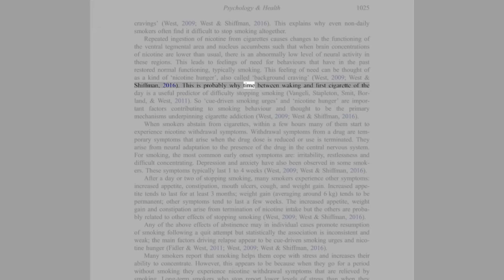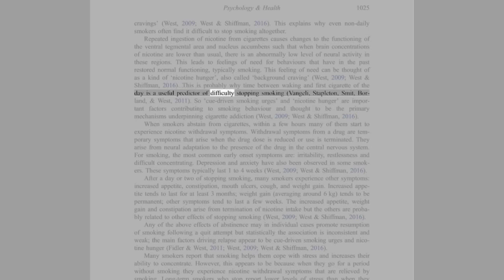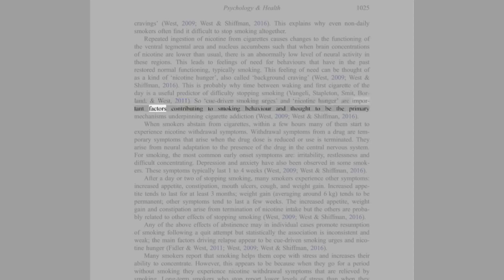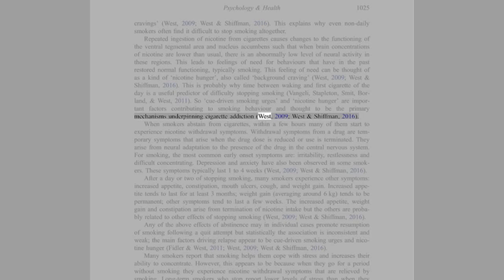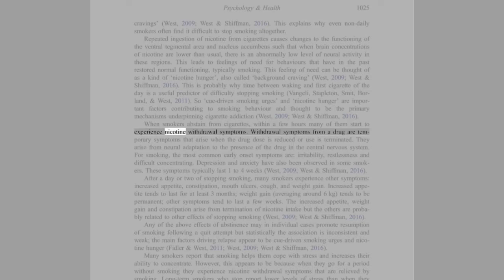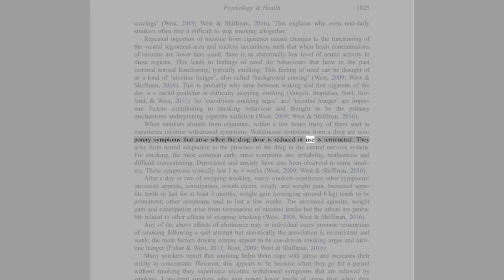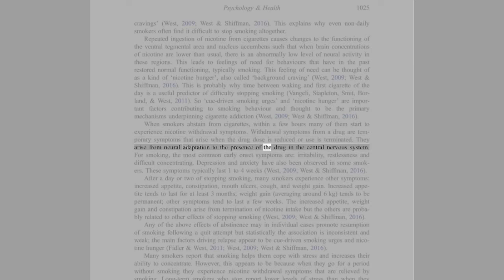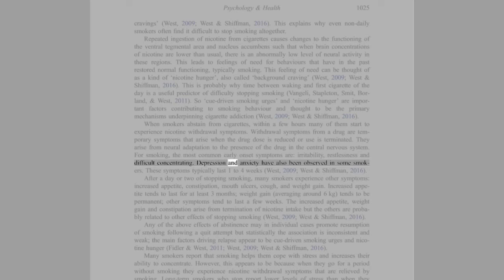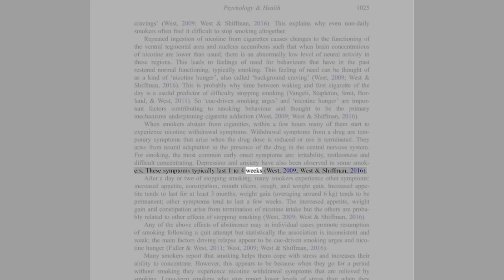This is probably why time between waking and first cigarette of the day is a useful predictor of difficulty stopping smoking. So, cue-driven smoking urges and nicotine hunger are important factors contributing to smoking behavior and thought to be the primary mechanisms underpinning cigarette addiction (West, 2009; West and Schiffman, 2016). When smokers abstain from cigarettes, within a few hours many of them start to experience nicotine withdrawal symptoms. Withdrawal symptoms from a drug are temporary symptoms that arise when the drug dose is reduced or use is terminated. They arise from neural adaptation to the presence of the drug in the central nervous system. For smoking, the most common early onset symptoms are irritability, restlessness, and difficulty concentrating. Depression and anxiety have also been observed in some smokers. These symptoms typically last 1-4 weeks (West, 2009; West and Schiffman, 2016).